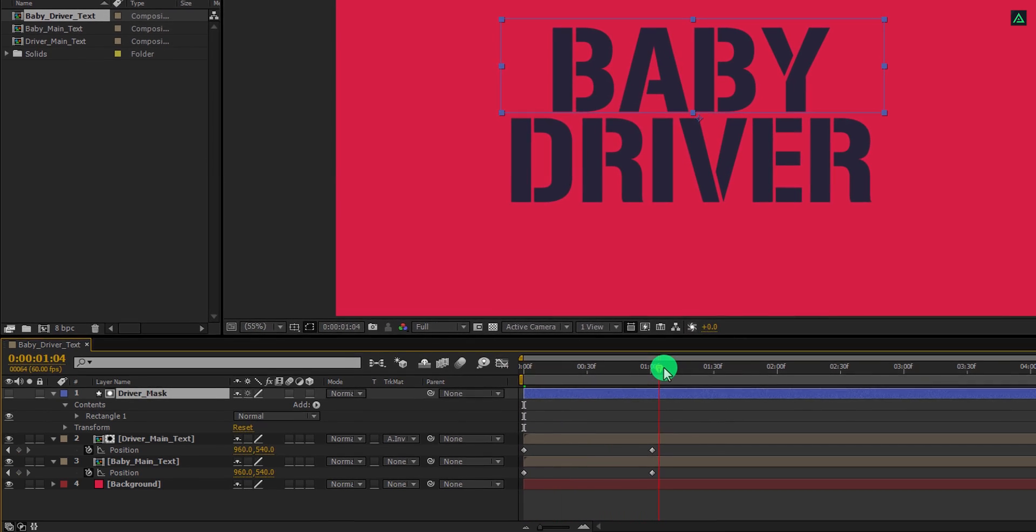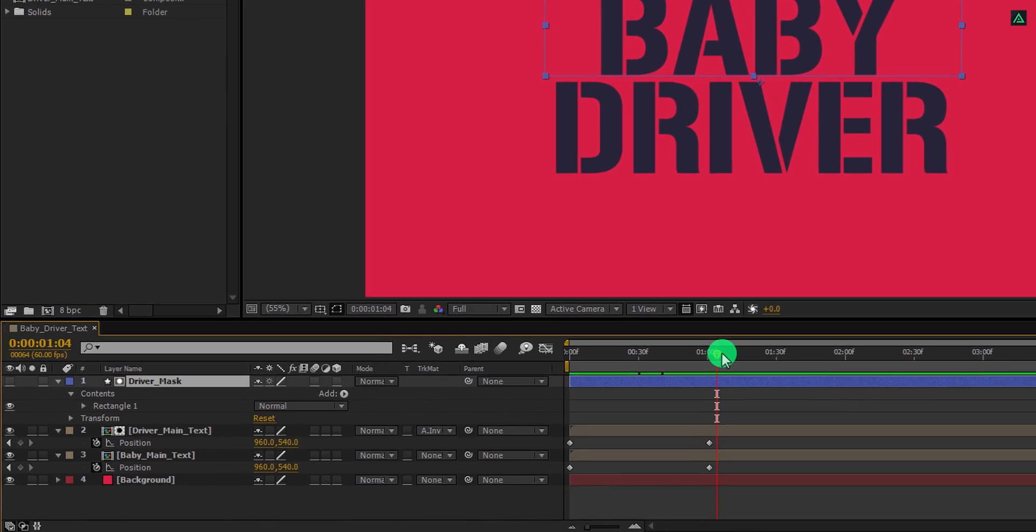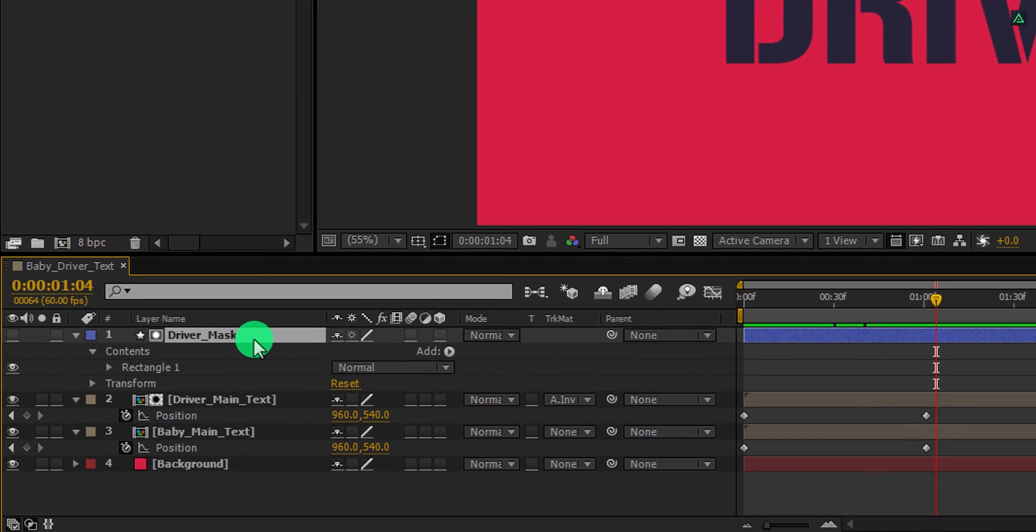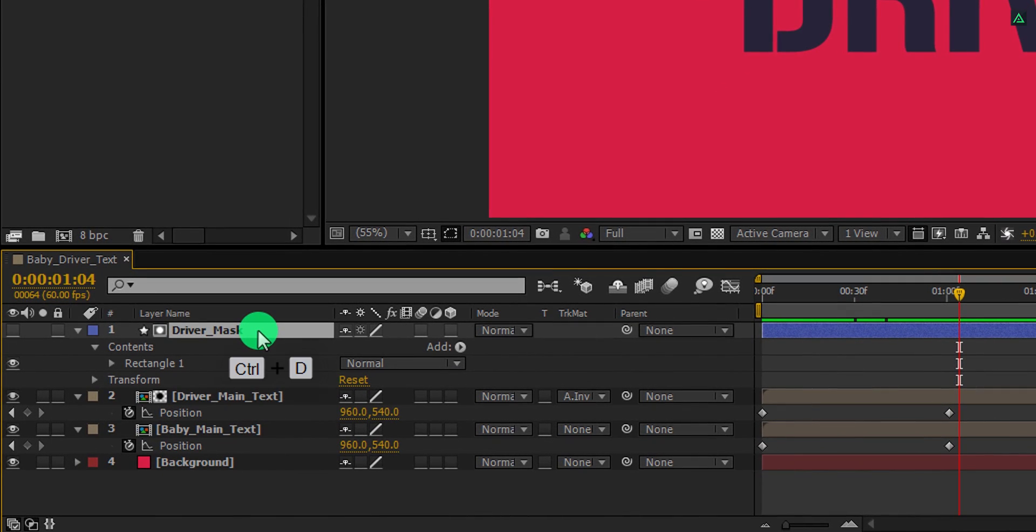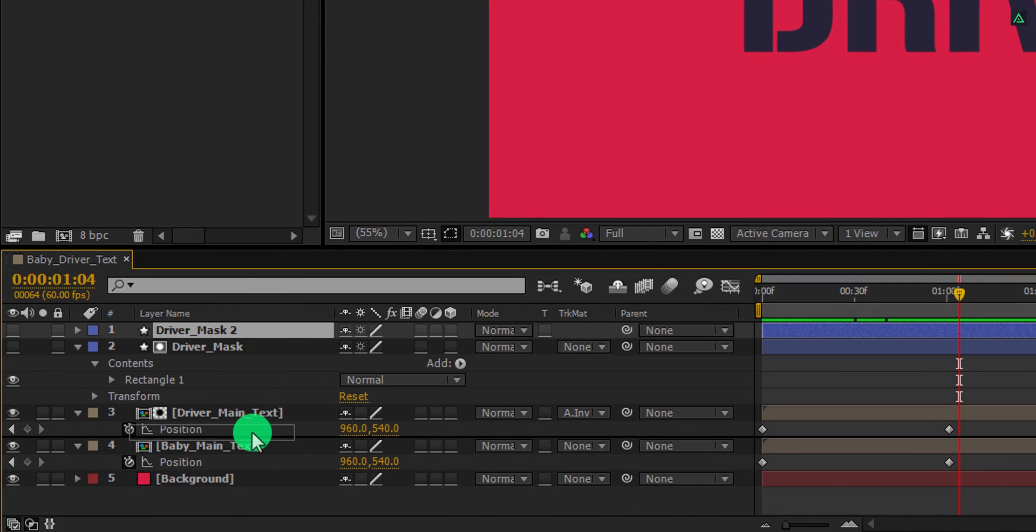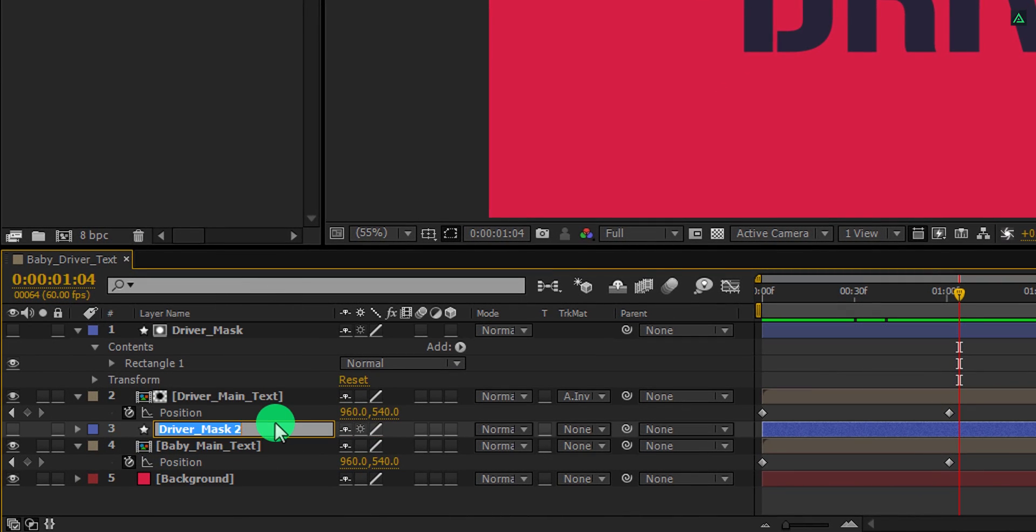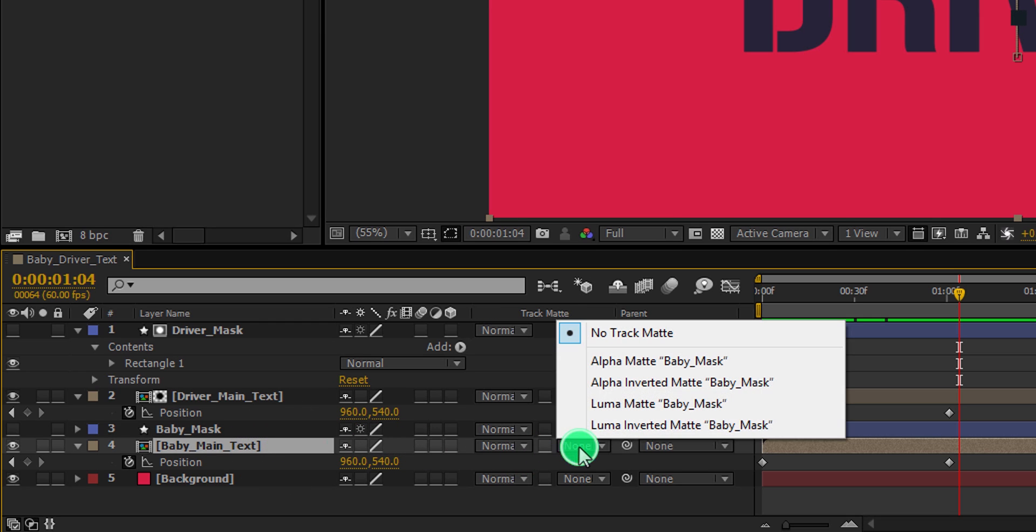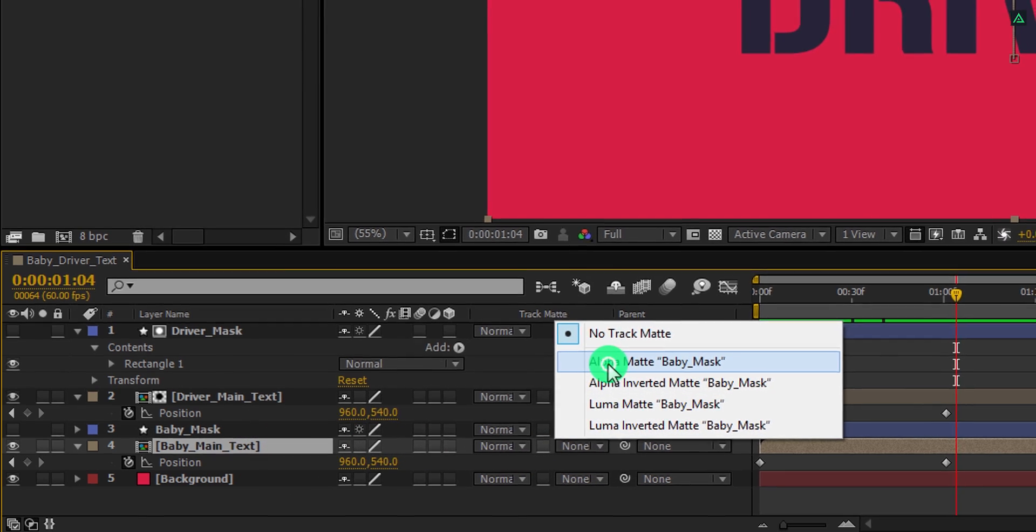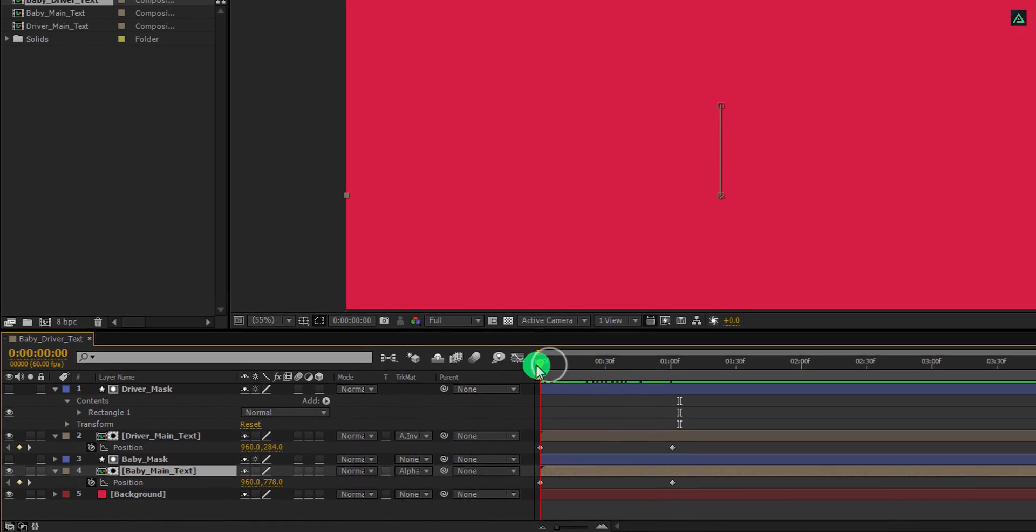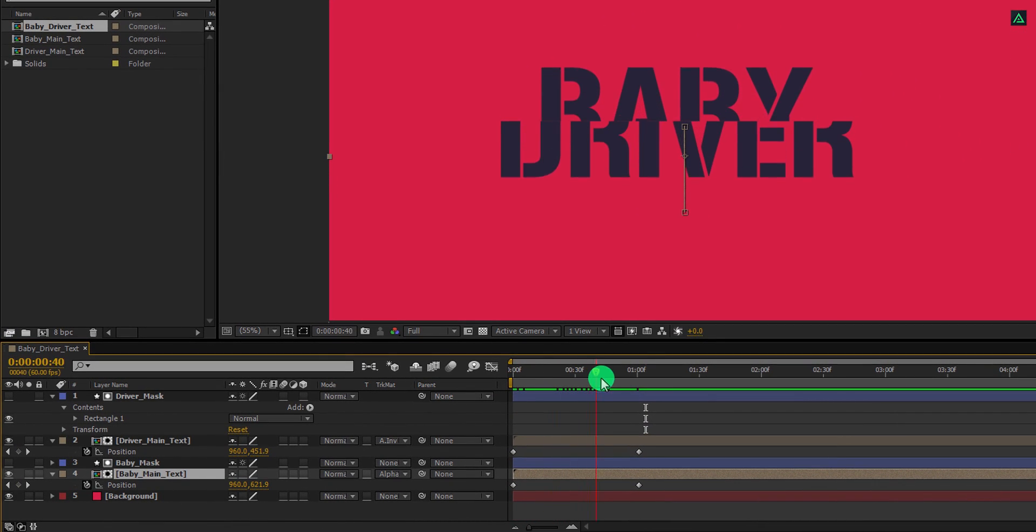Let's do the same with the baby text. Make a duplicate layer of this driver mask and place it above the baby text layer. Let's call it the baby mask. And then select the baby text layer and change the track matte to alpha matte. Check the animation, and now your text should look like this.